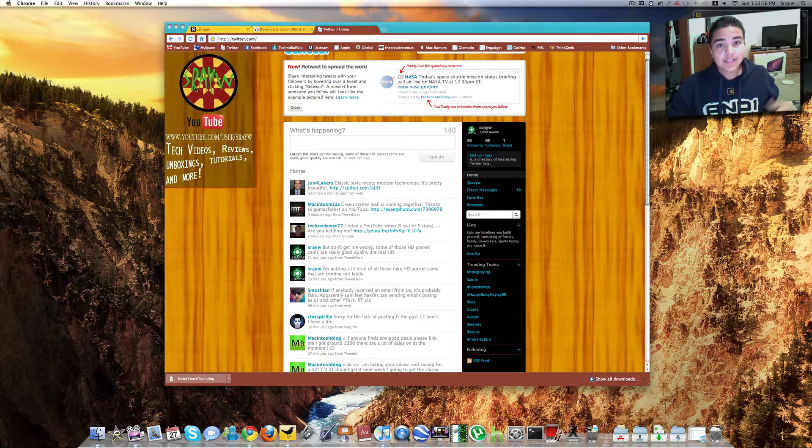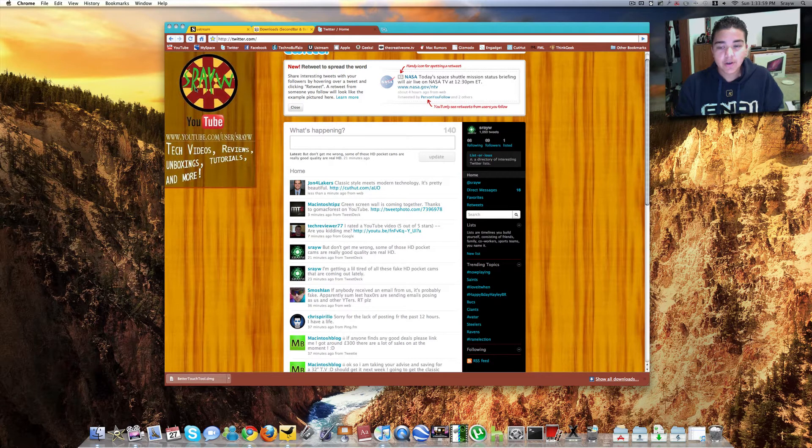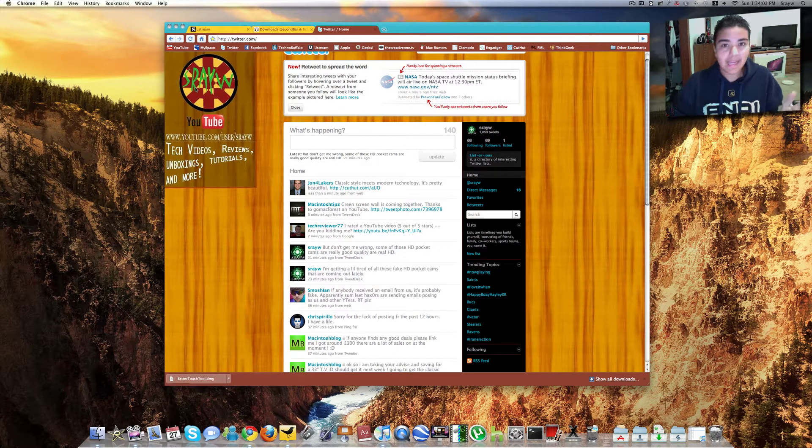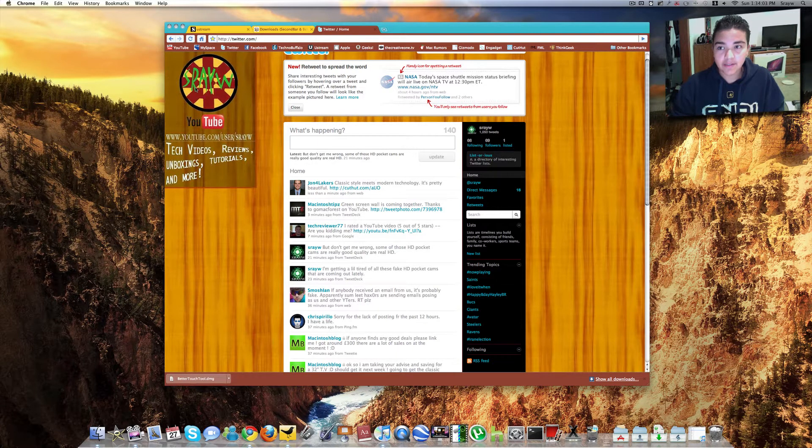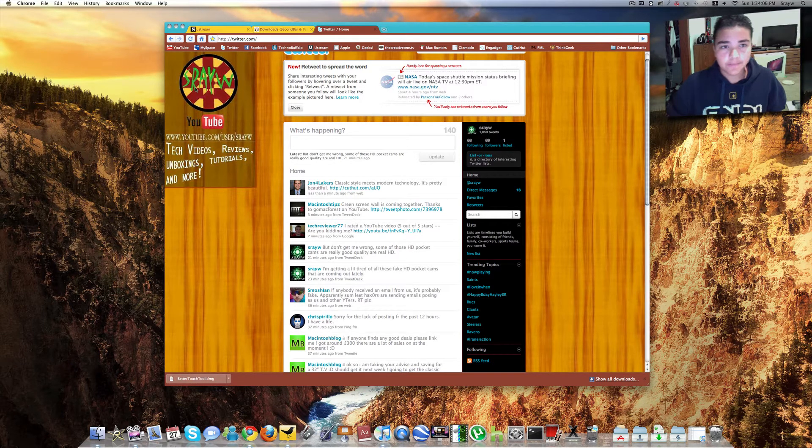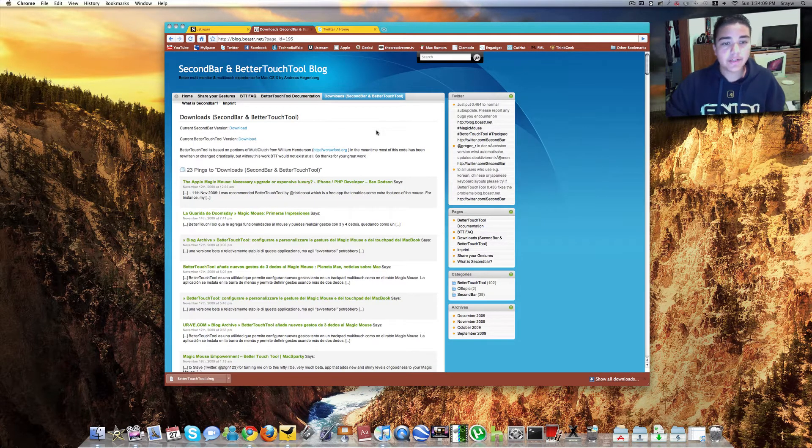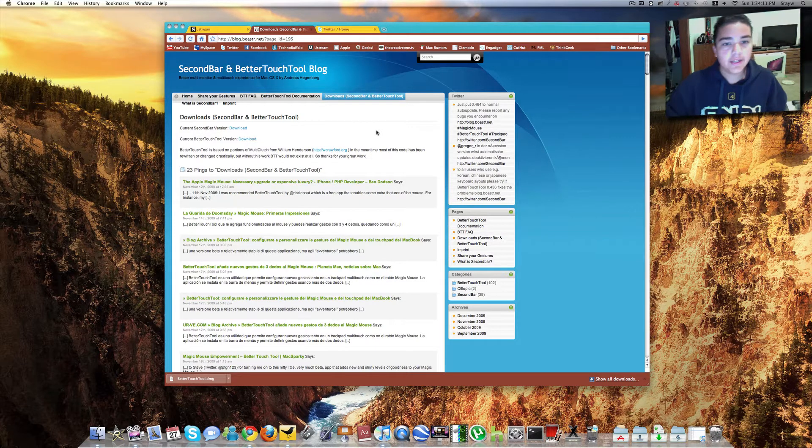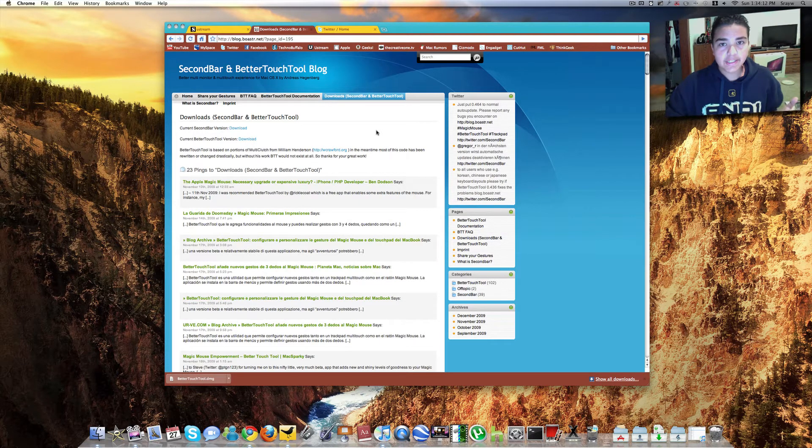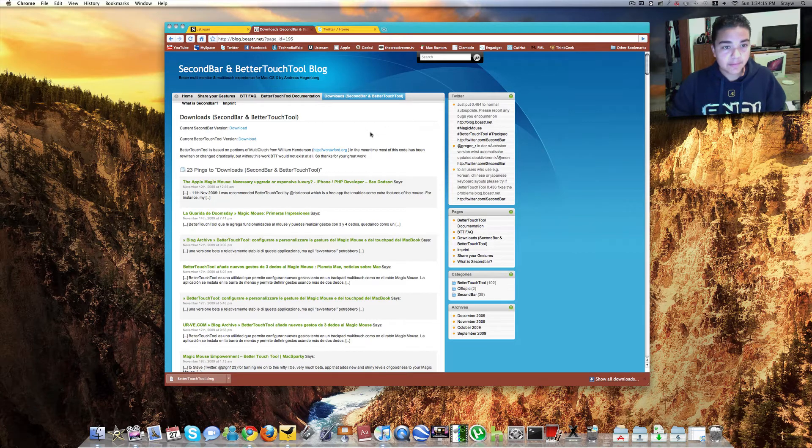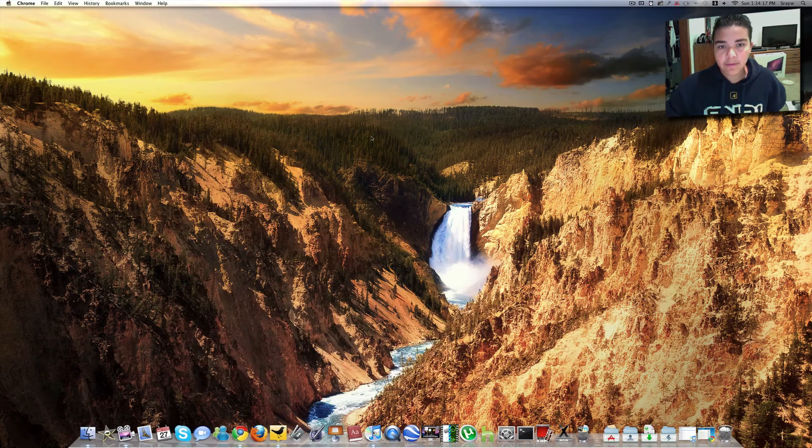Today I'm going to show you guys how to get a lot more gestures with your Magic Mouse for any application. And this application is called Better Touch Tool. You can download it from this webpage right here. The link will be in the description. Or, if you're watching this in HD, it's down there.